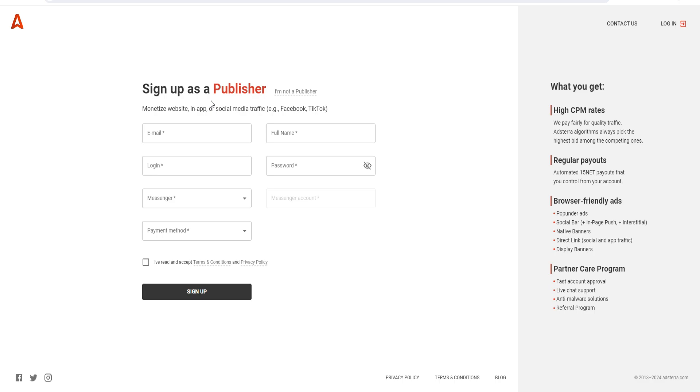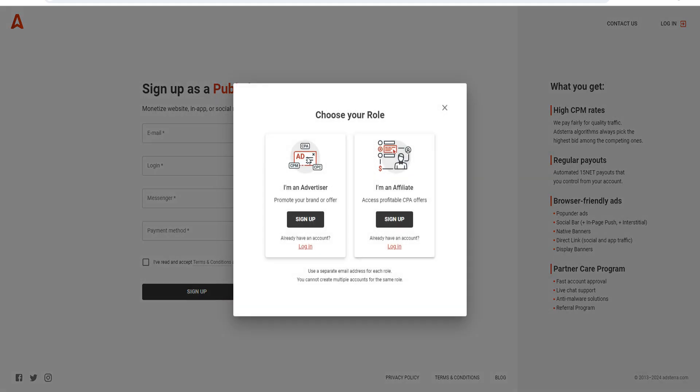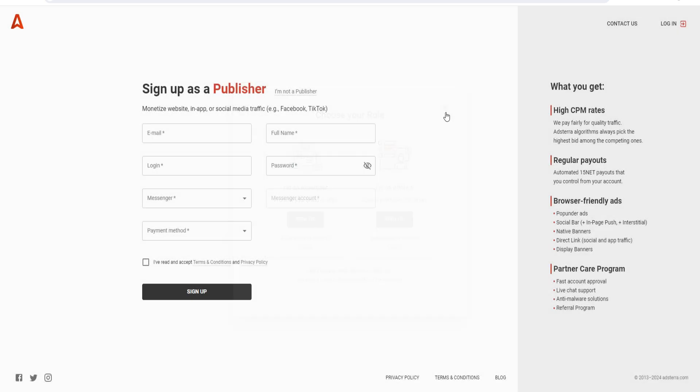There's a few things I want to cover, so keep watching. This is specifically for publishers, but if you want to sign up for Adsterra as an advertiser or affiliate, you can do that as well by switching the option - it's very easy.